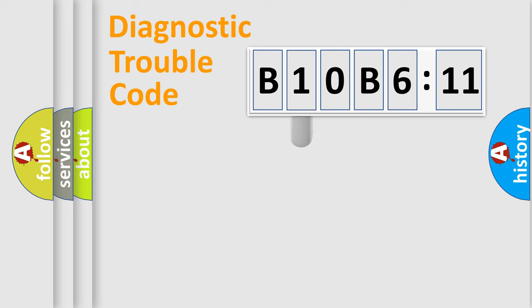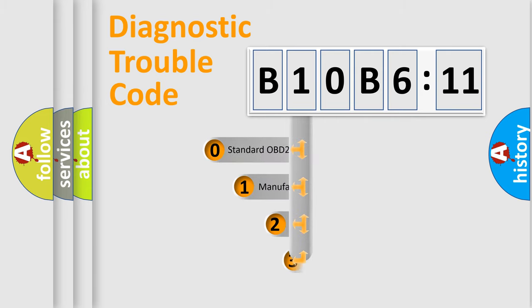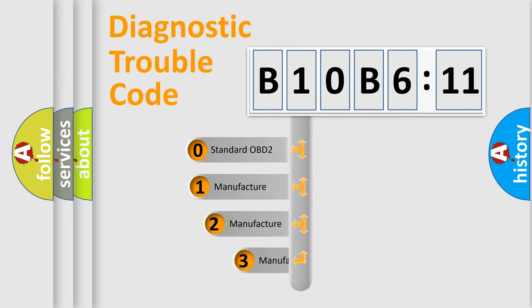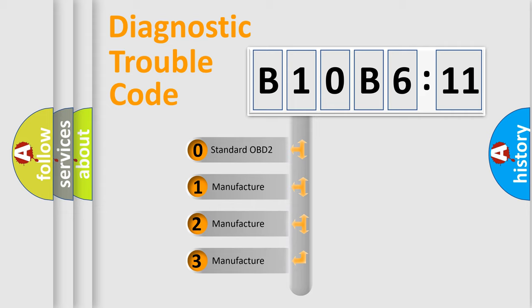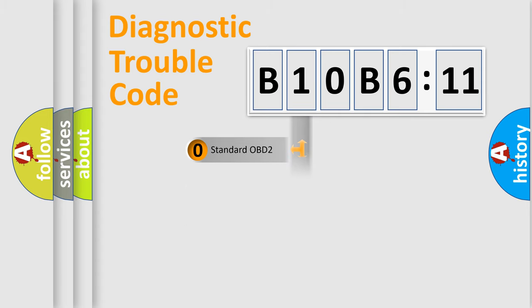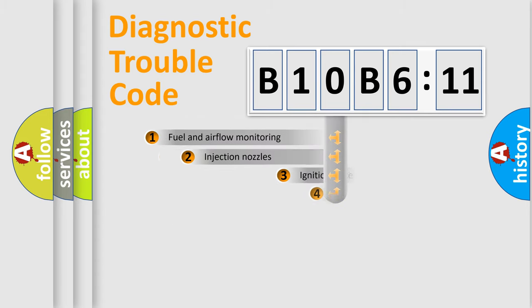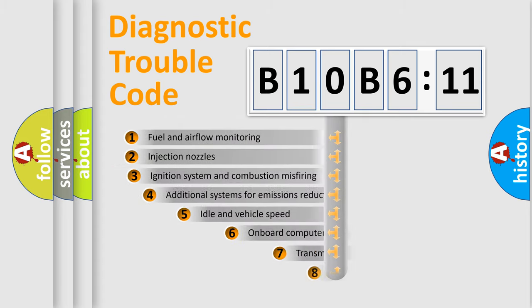If the second character is expressed as zero, it is a standardized error. In the case of numbers 1, 2, or 3, it is a more specific expression of a car-specific error.